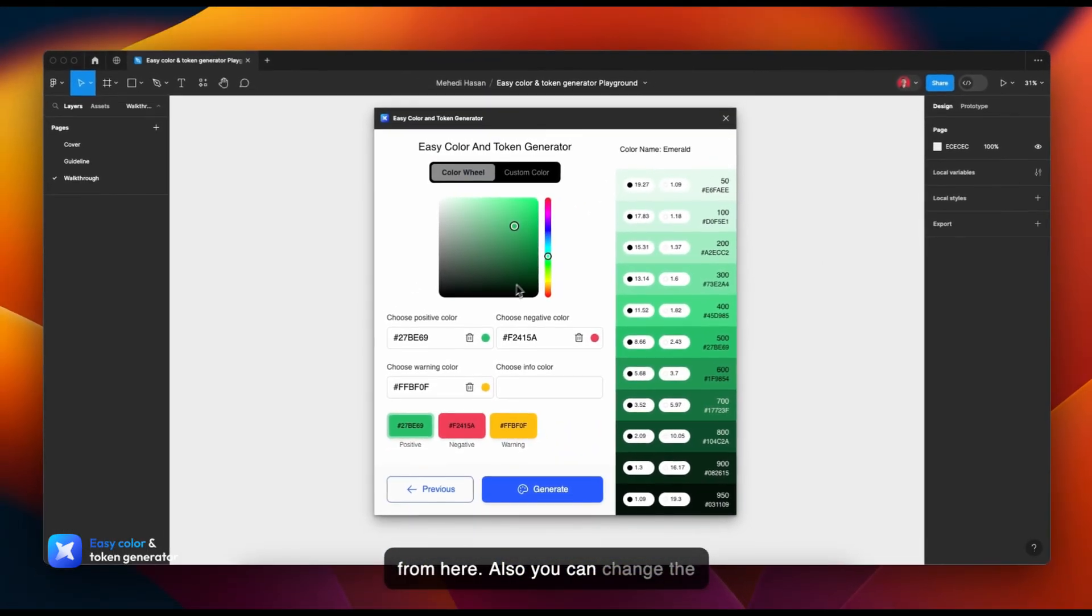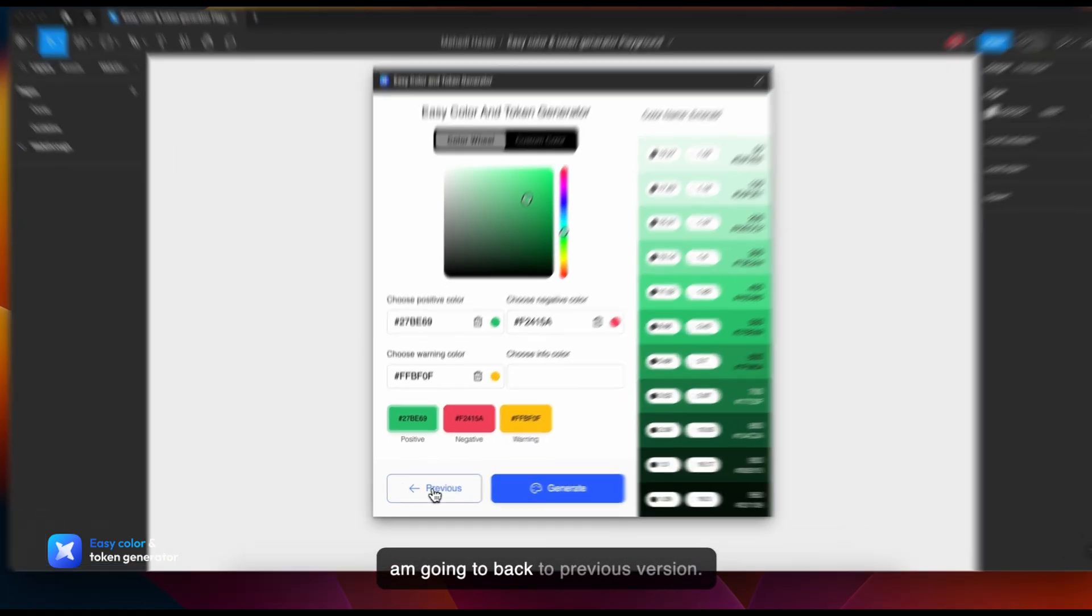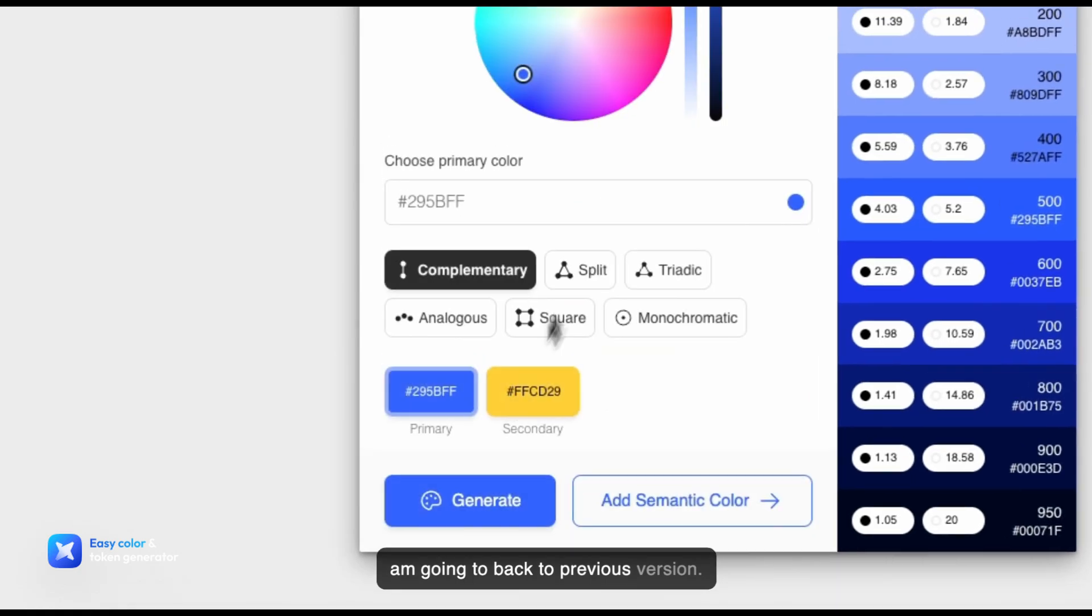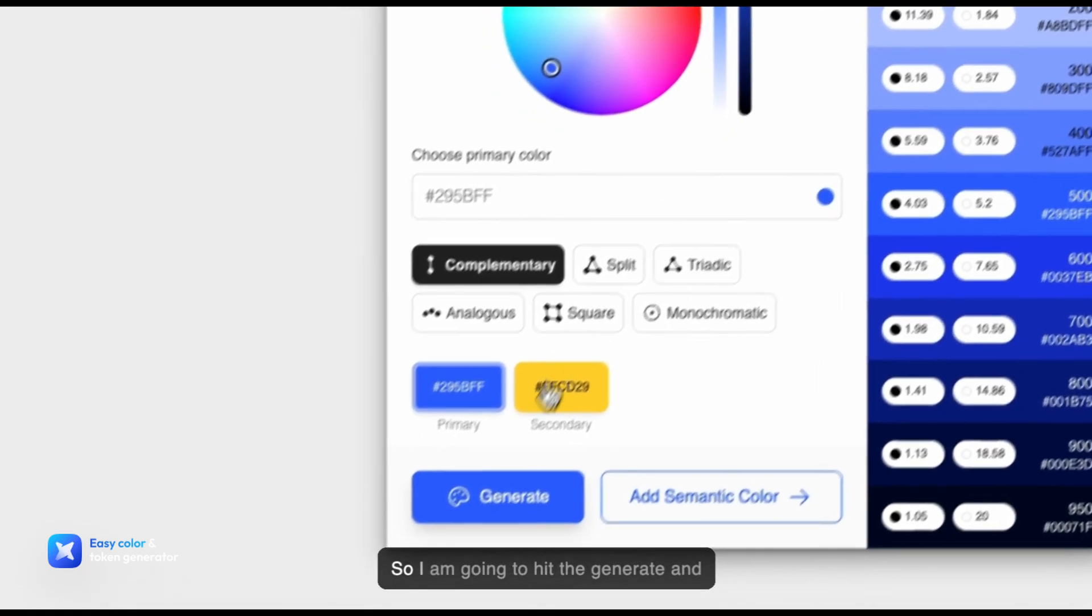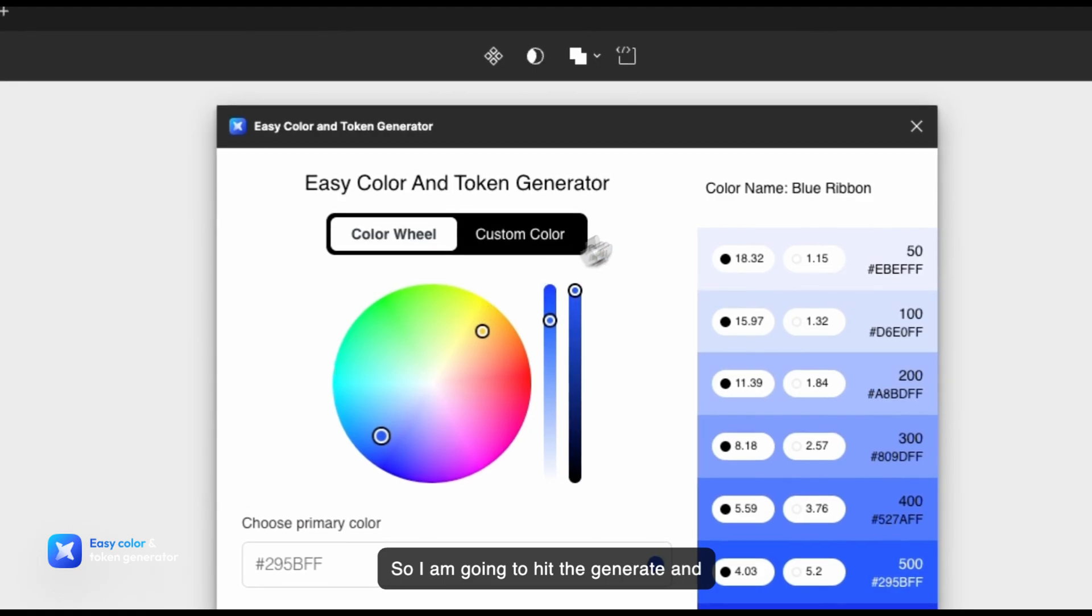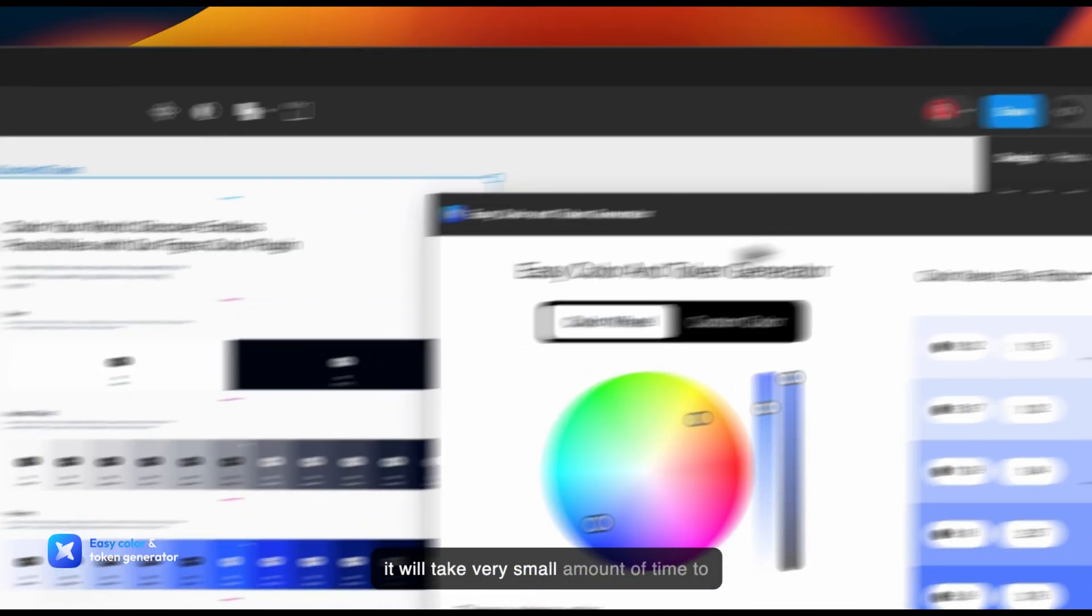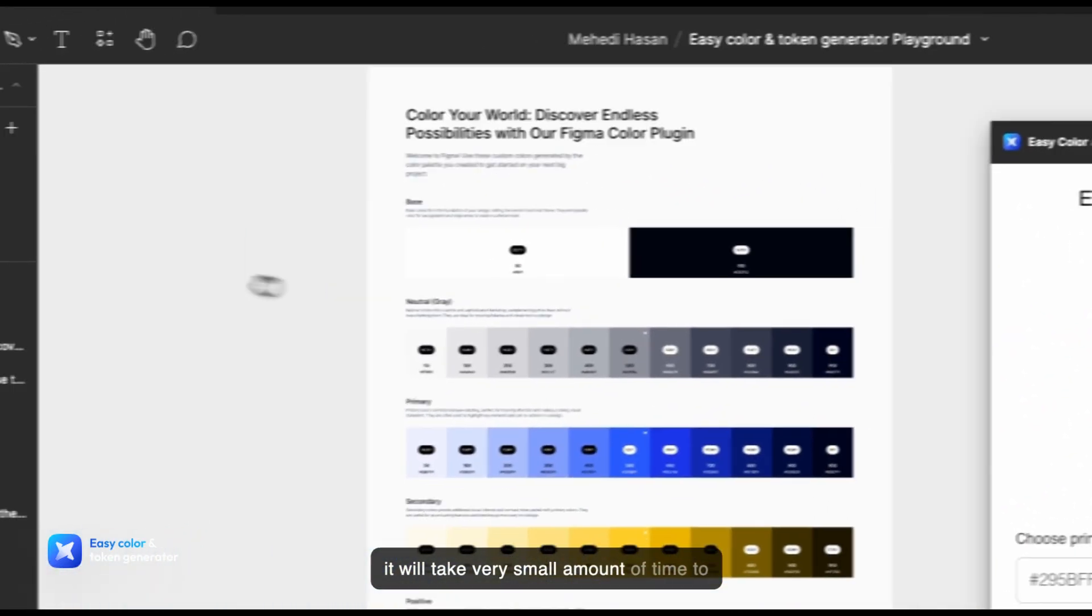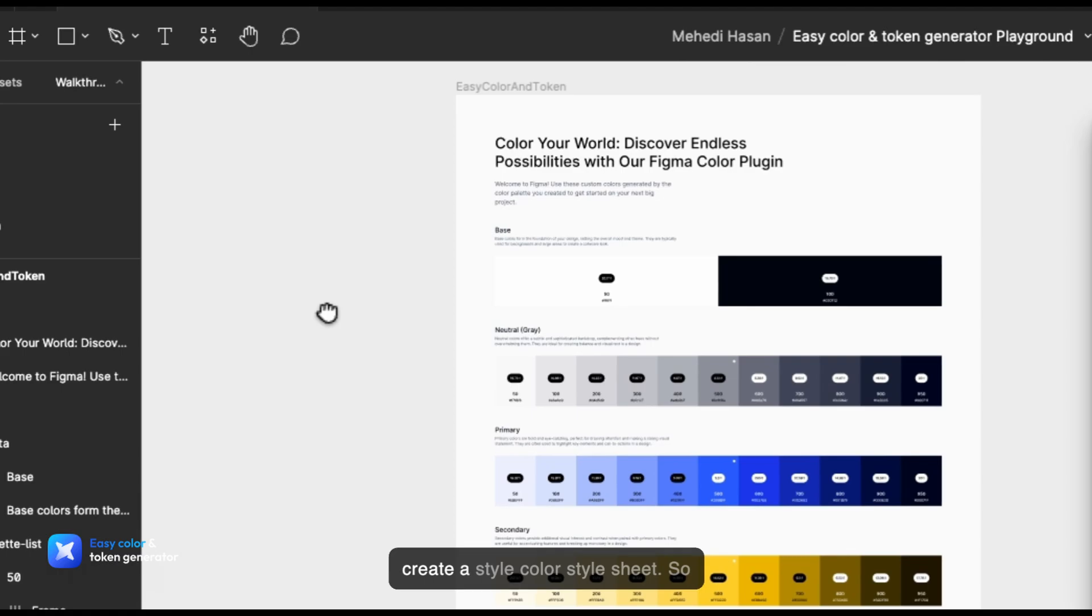I'm going to go back to the previous version. So I'm going to hit Generate, and it will take a very small amount of time to create a color style sheet.